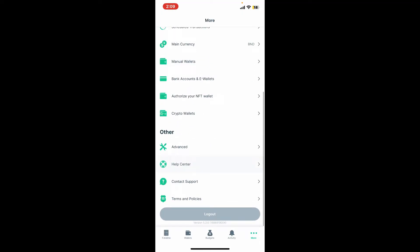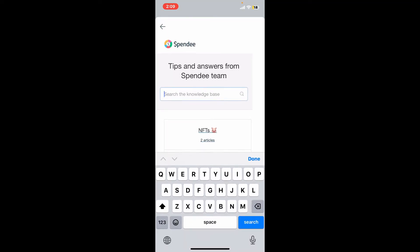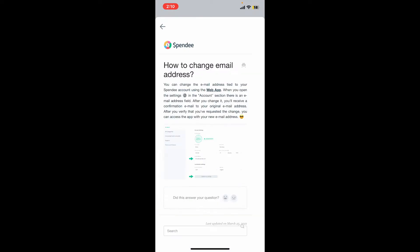As you can see, you will not be able to change your email address on your Spendee account — there is no option to change your email from the mobile app. In that case, go ahead and reach out to the Help Center option and ask if there is any way you can change your email address on Spendee.